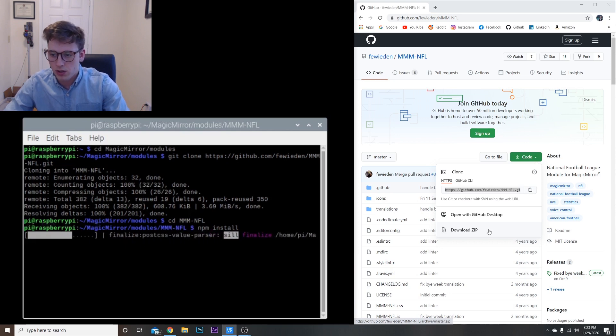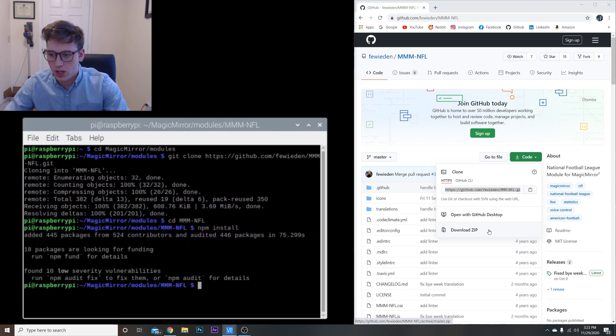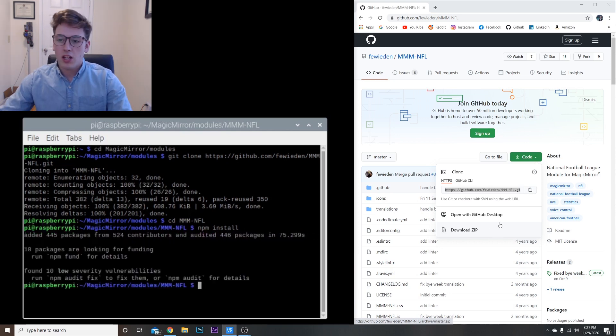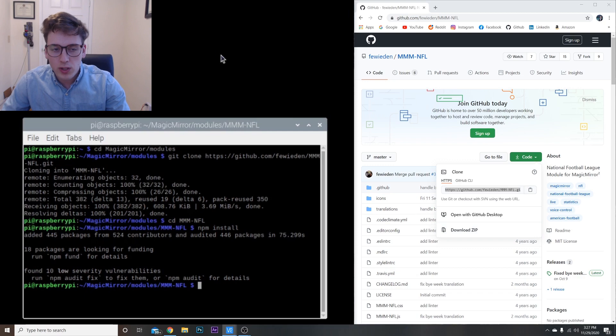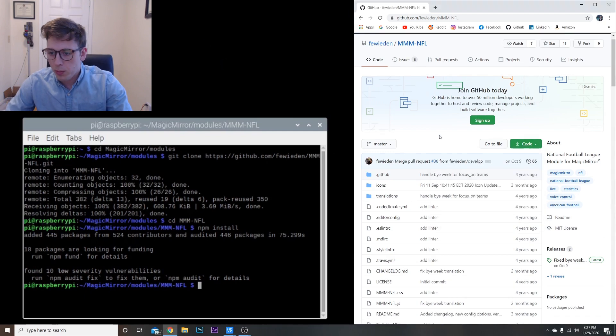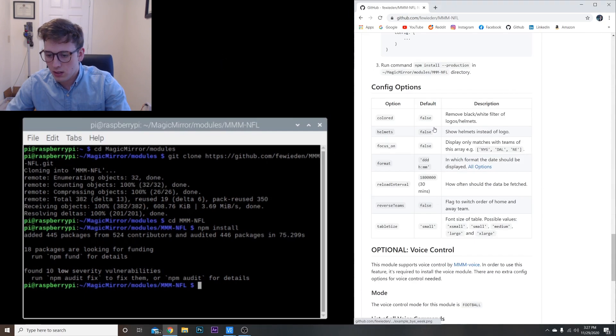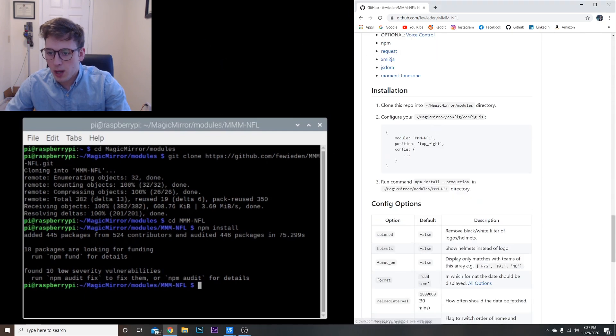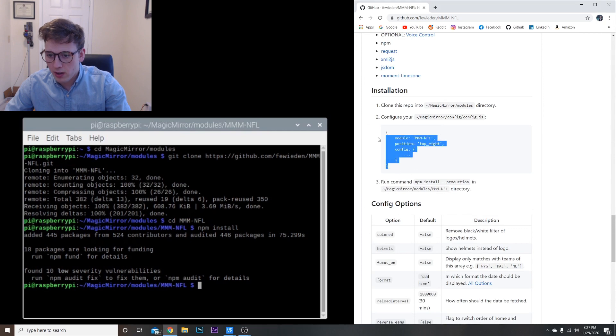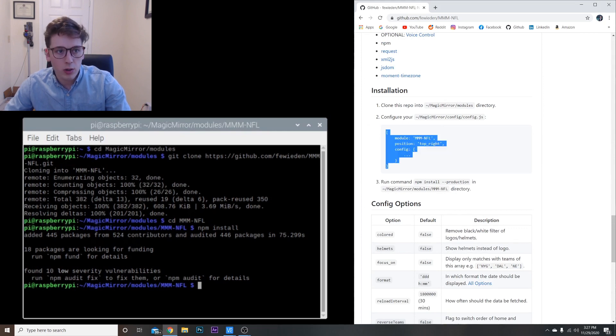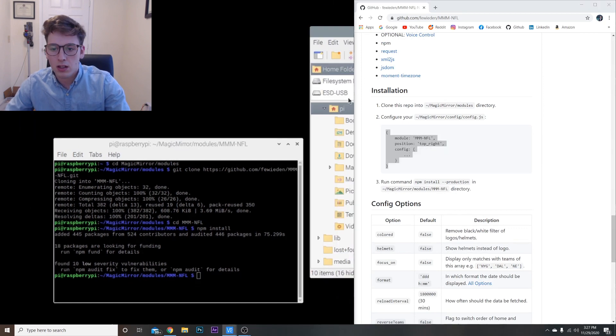That might take like a minute or two, but just give it a second. And finally once that's done, all we have to do is scroll back down here and we're going to copy this code right here. Copy, go to our config file.